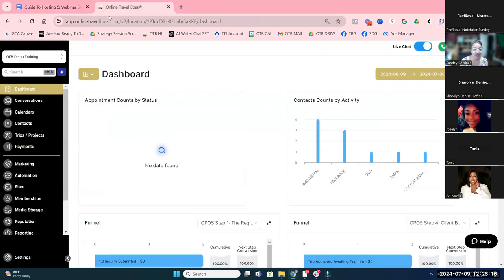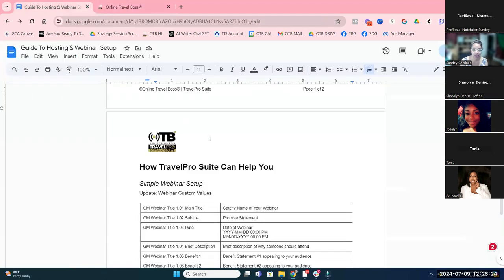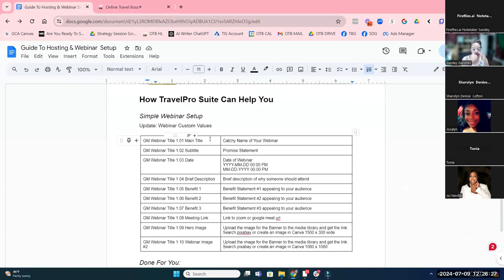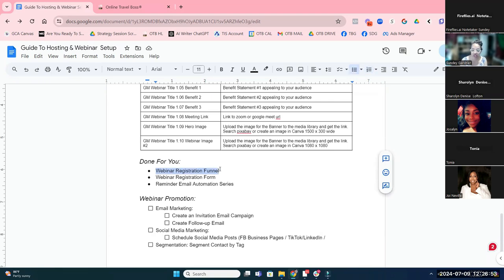I have not launched this into the Premier Clients account yet, but let me show you what we've done. I tried to do this in a couple of simple steps. We've got a webinar registration funnel that I've created — really a two-step, actually three-step page: it will have a page, a registration form, and then a thank you page.